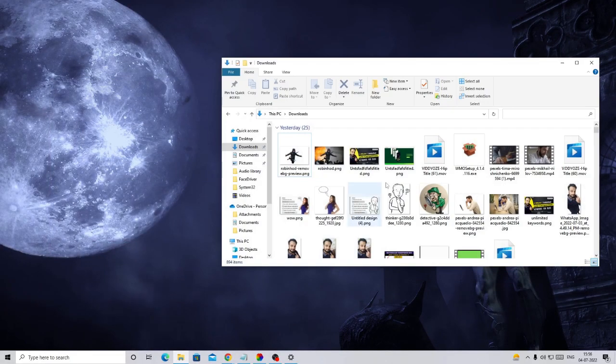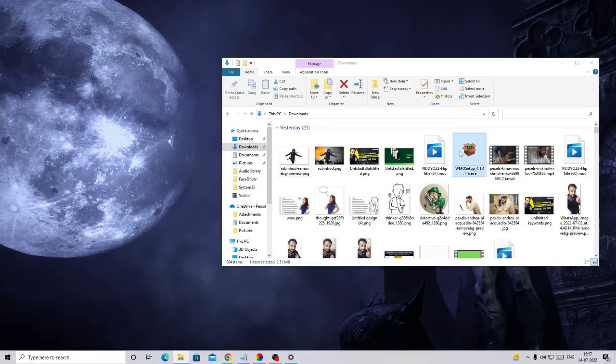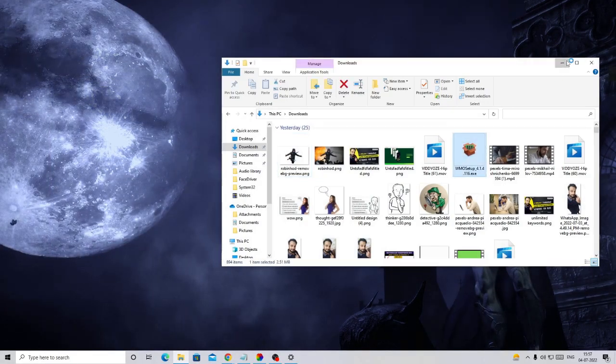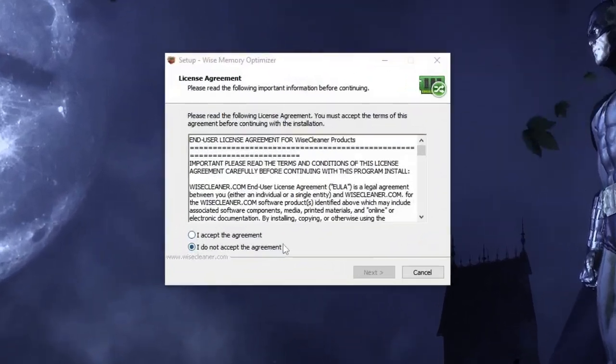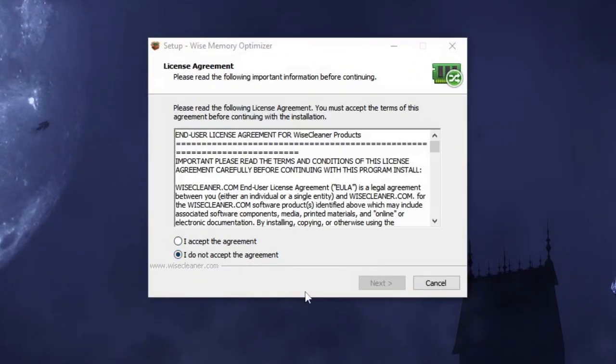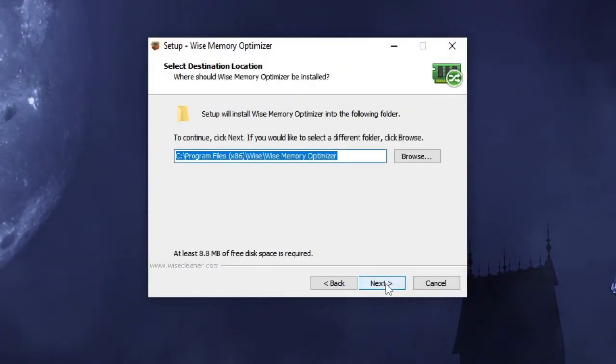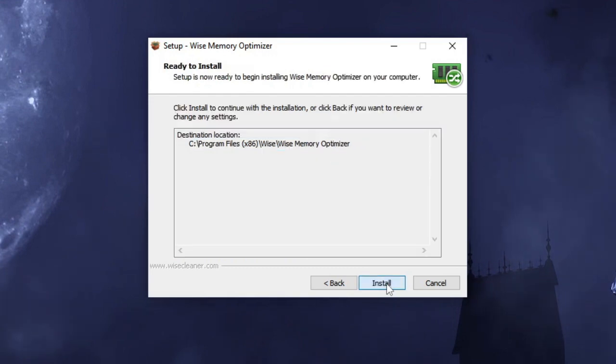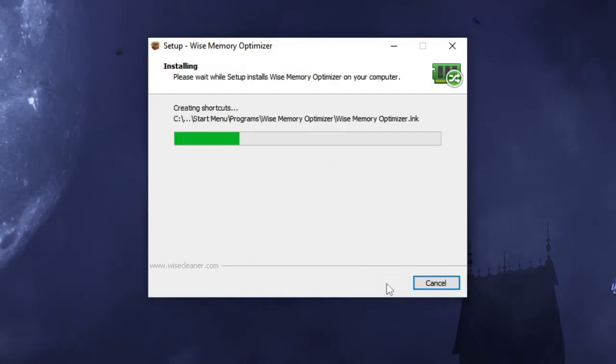Once the setup comes up, just click on 'I accept the agreement,' then hit Next, hit Next again, and then on Install, then Finish.